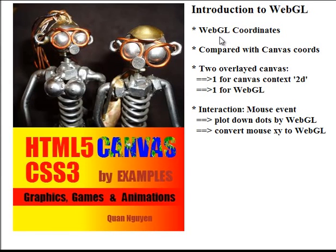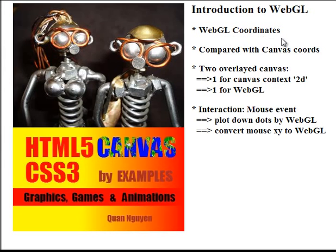Hello everyone, my name is Kwan. This video is about the introduction to WebGL. Today's topic is WebGL Coordinate.